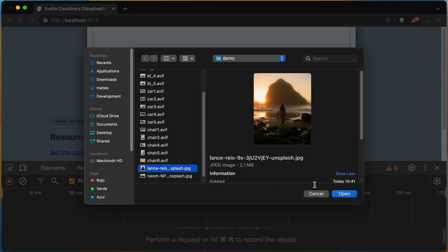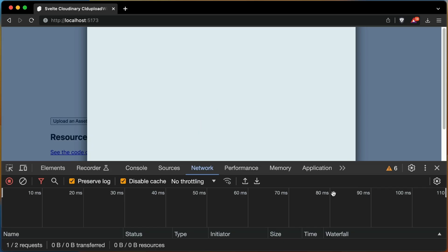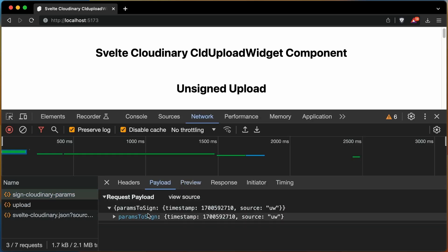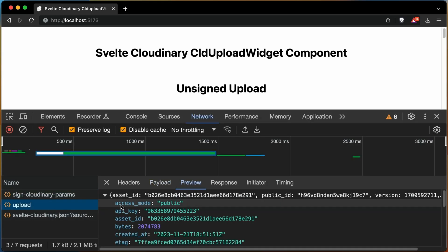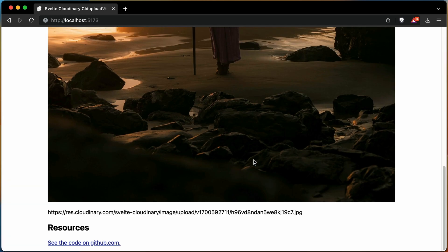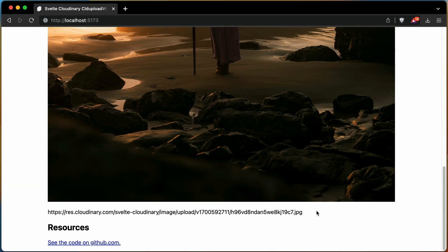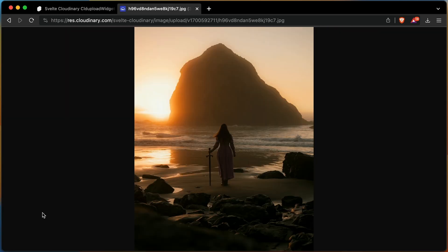Choose an image, open it, and check the network. The first step is to get the Cloudinary signature. As you can see, the image has been uploaded successfully using the signed upload.